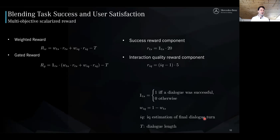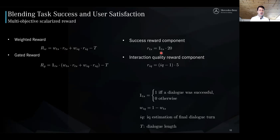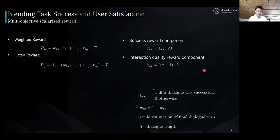For the multi-objective setup, we consider two different scalarization functions. The first is the weighted reward function, which is very similar to a linear weighted sum. It has different components — one for task success and one for interaction quality — weighted by a weighting factor. The task success reward component is +20 if the dialogue was successful and zero otherwise. The interaction quality reward component is the final estimate of the interaction quality at the end of the dialogue, scaled as (IQ minus one) times five, which scales the reward range to zero to 20, aligning with related work. A turn penalty is also added, so the longer the dialogue, the lower the reward.